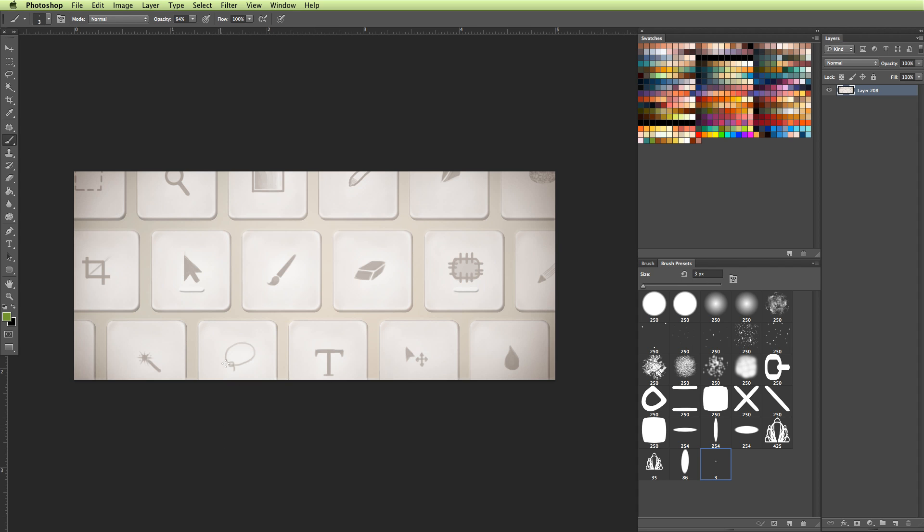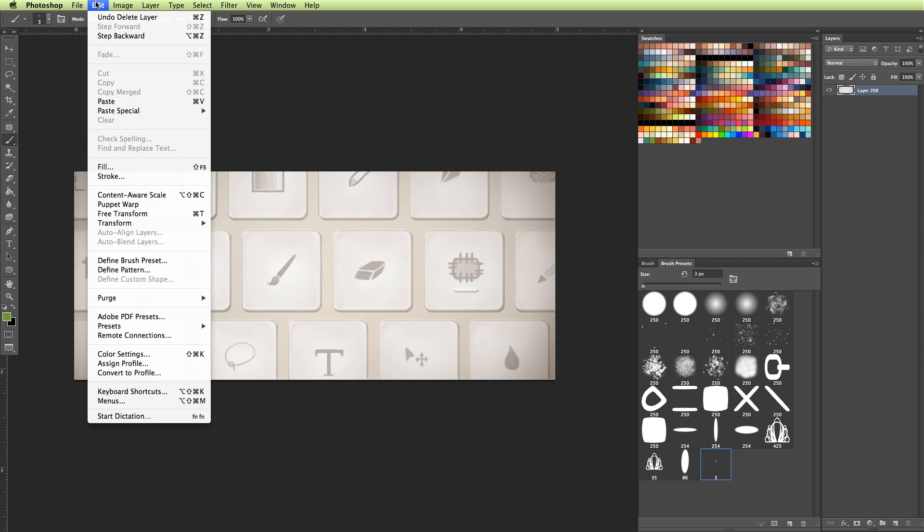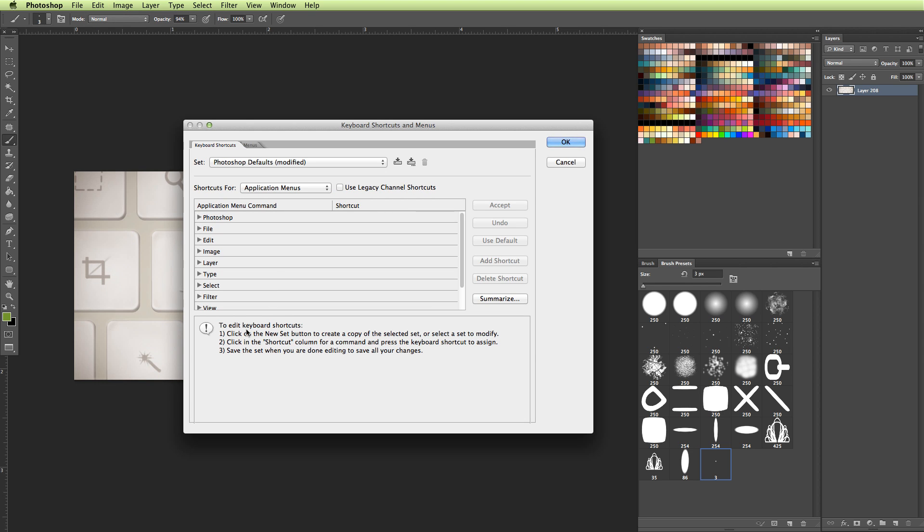So to do that, we're going to go and find our keyboard shortcut menu. And on a Mac, it's under Edit, Keyboard Shortcuts. And on a PC, I believe it's under File.